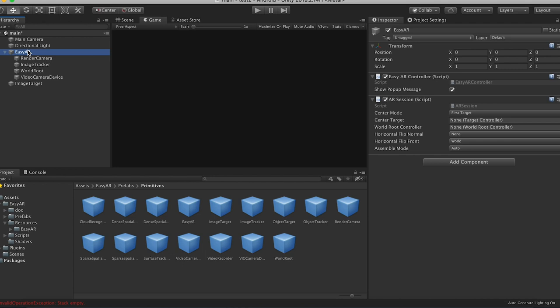And then under EZAR, here we're going to have to fill in some stuff. So target controller, I think, is it that? No, it's that. Cool. World root controller, drag that in as well. Assemble mode, change that to manual, and we're going to fill this out.